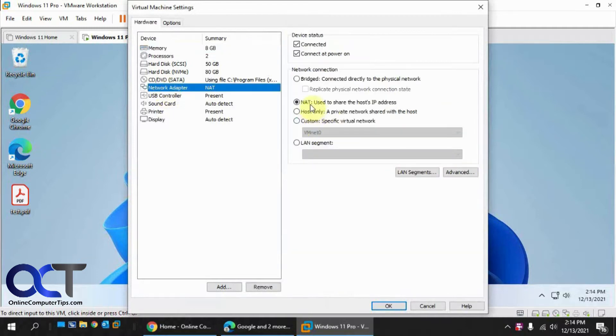and then network adapter, you'll see it's using NAT, so this is technically using my wireless adapter for the internet.